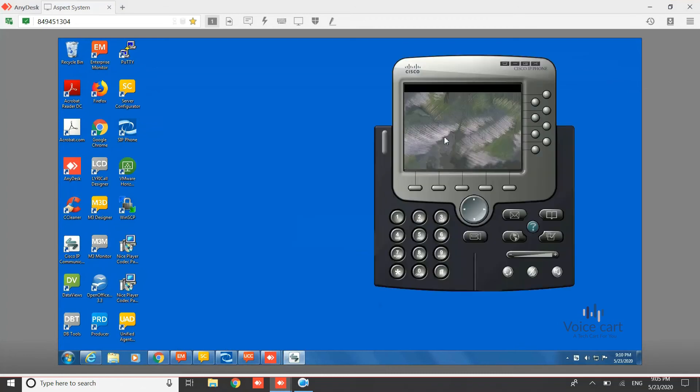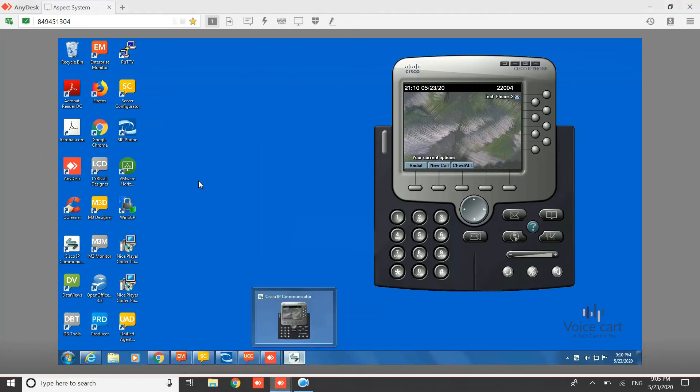Here it is, it's 22004. So on this number we'll make a call from both the lines we configured.